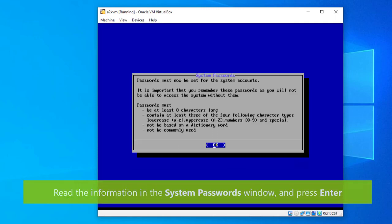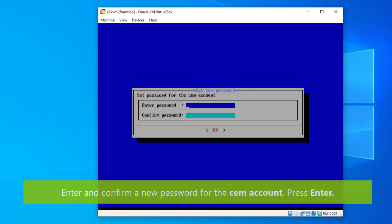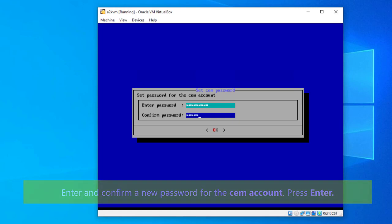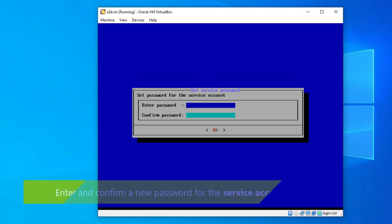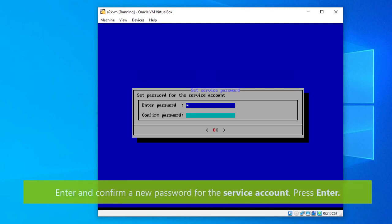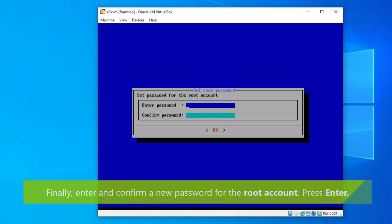You now need to set the system passwords, so make sure you read the information displayed before pressing enter. First you need to enter and confirm the new password for the CEM account. Next enter and confirm a new password for the service account. Finally enter and confirm a new password for the root account. Press enter on the OK message when you're done.